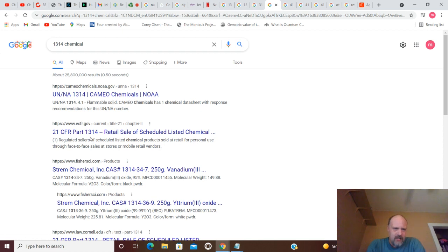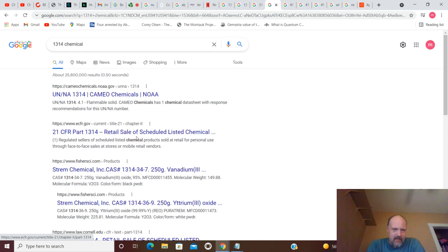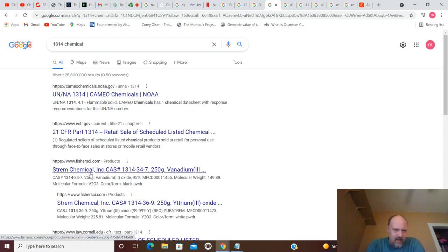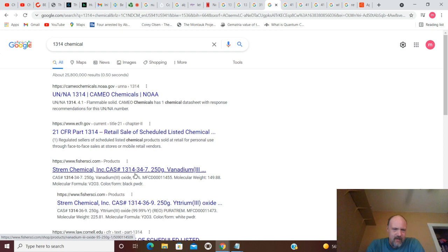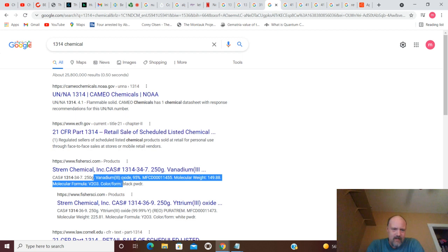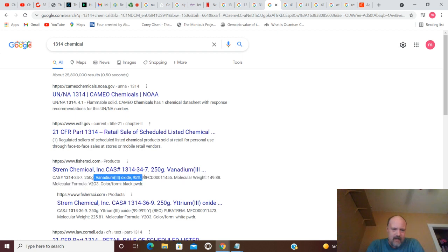21 CFR Part 1314. Retail sale of scheduled listed chemical products. You've got Strem Chemical Incorporated. C.A.S. number 1314-34-7. Vanadium 3-Oxide. 95%.